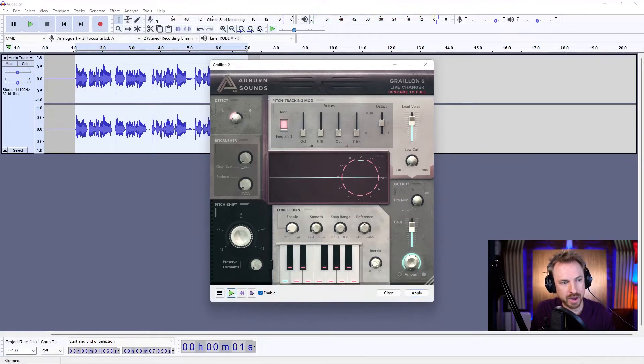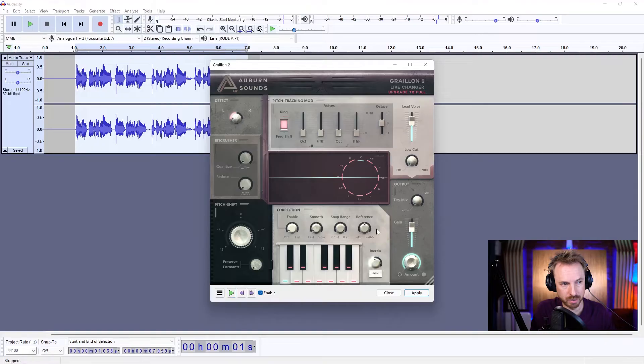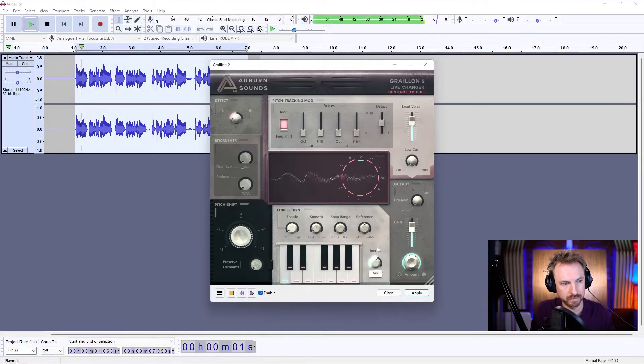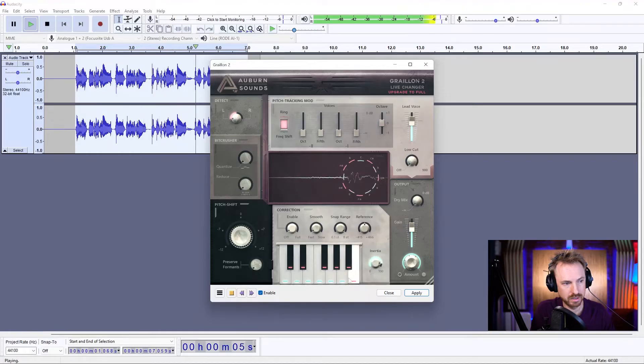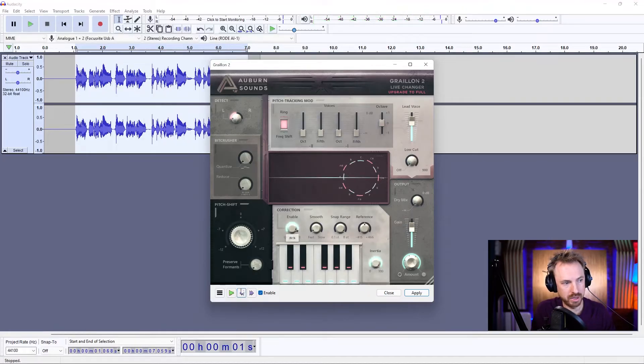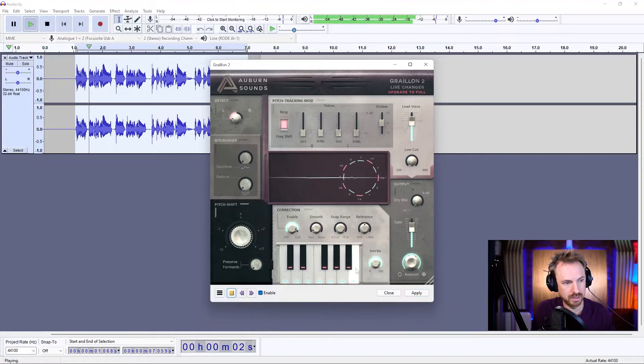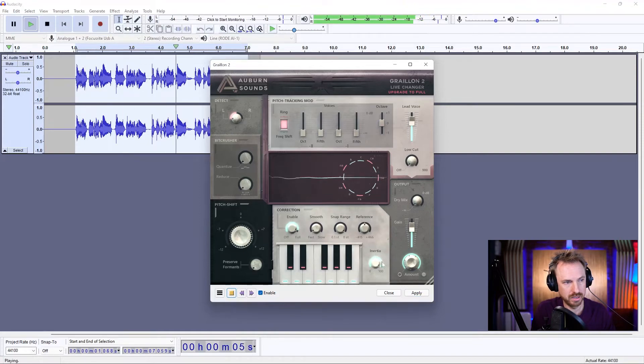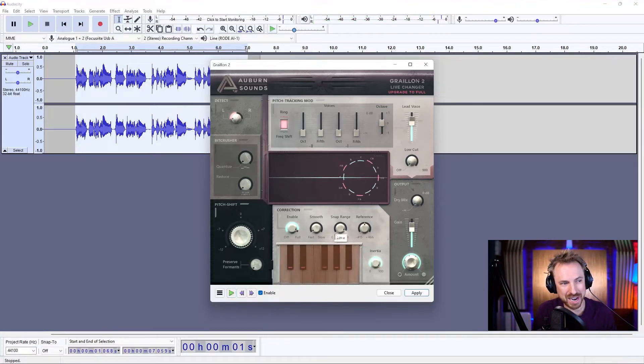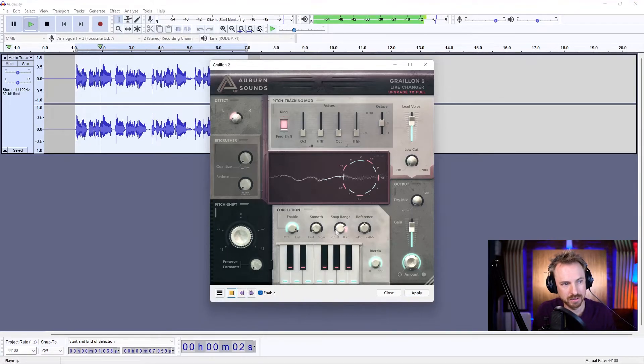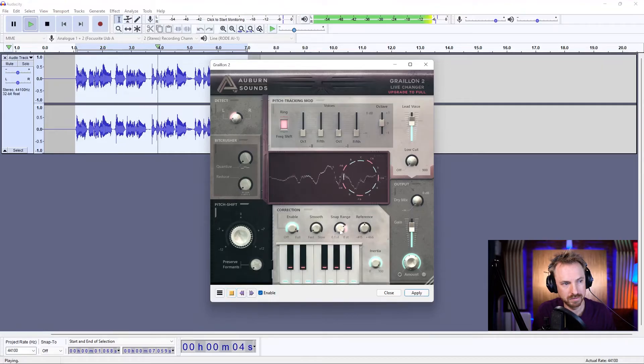And the other one here is Inertia. You're going to want to play with this. This is going to do something cool as well. Now you can hear how it's diving up and down octaves. So I might just reduce it.